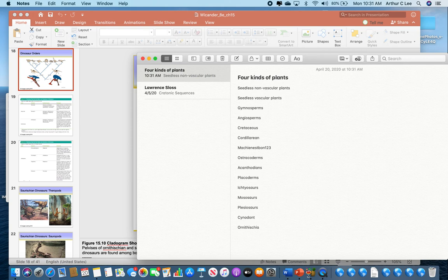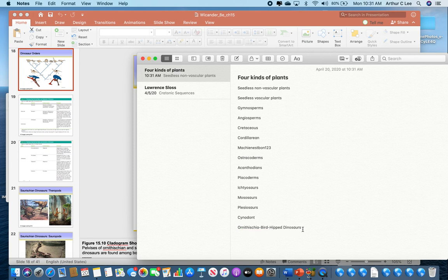Ornithischia is Latin. Orna means bird. S-C-H-I-A in Latin means hips. So these Ornithischia are also called the bird-hipped dinosaurs. If you forget it, just remember the Latin — orna means bird, schia means hips. So an ornithologist studies birds, for example.